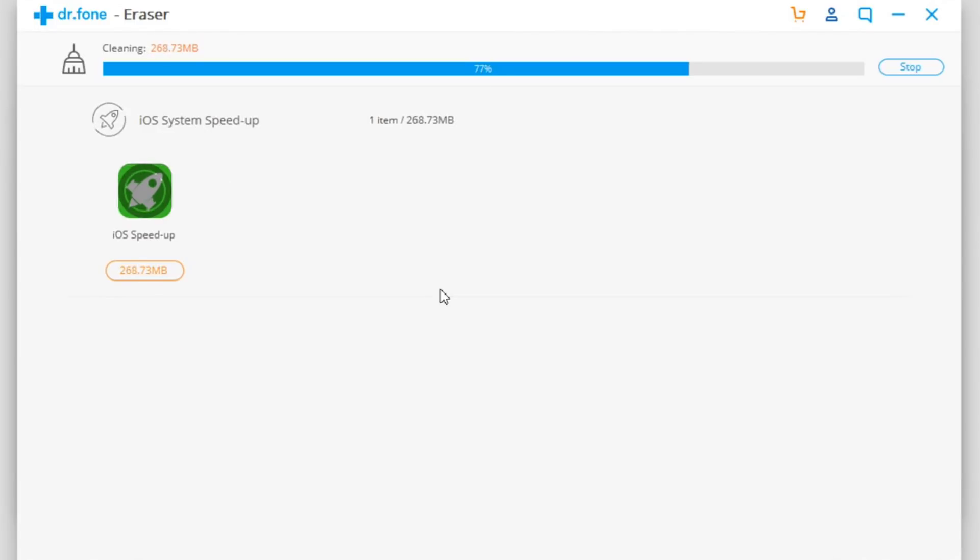If you have used your device for a while without restoring it, it will release way more space from your device, so it's pretty cool.